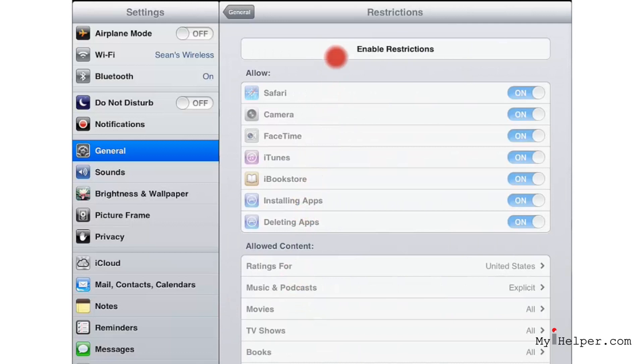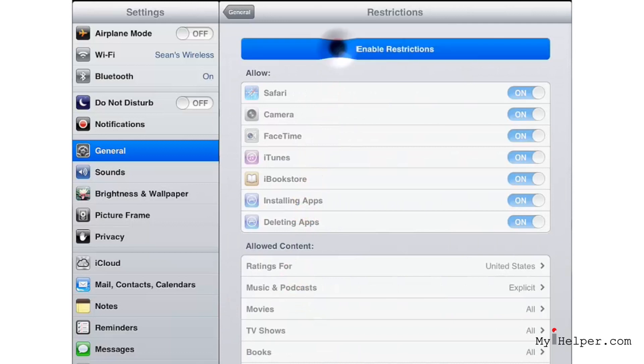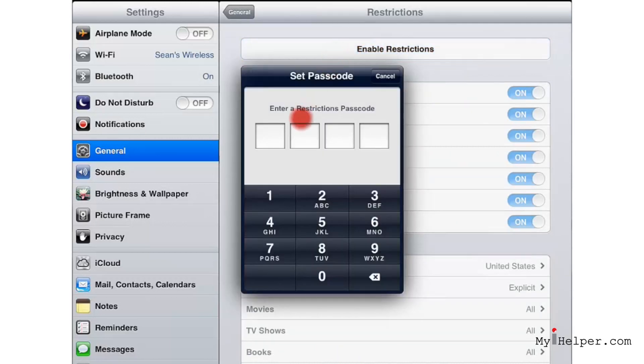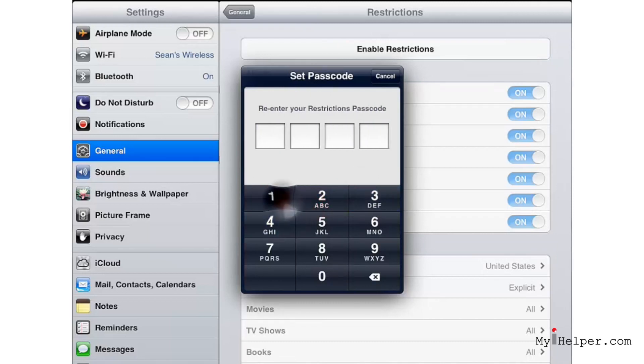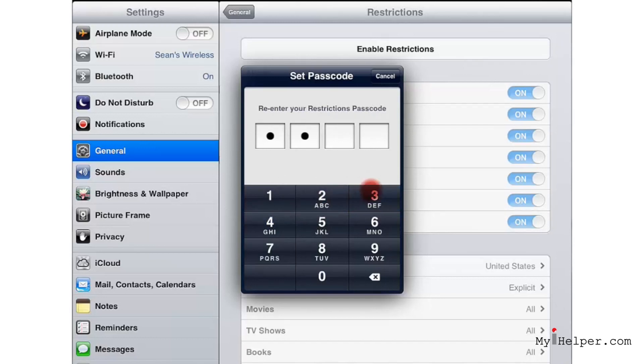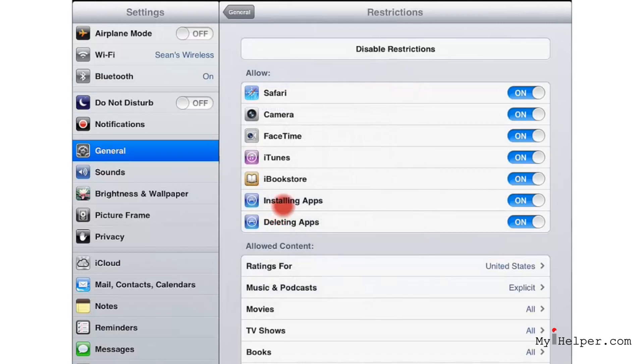Let's go ahead and enable restrictions. And what you'll see is all the restrictions that are grayed out will suddenly come to life. So enter in a restriction passcode. Hopefully it's a little bit more than 1234. Please, please tell me it is. And as you enter in your passcode, suddenly you'll see that all the restrictions are available.